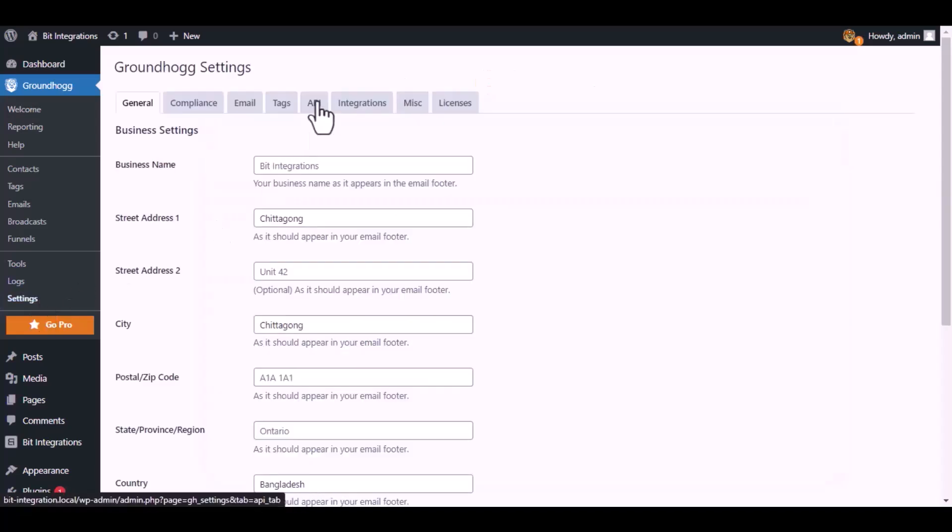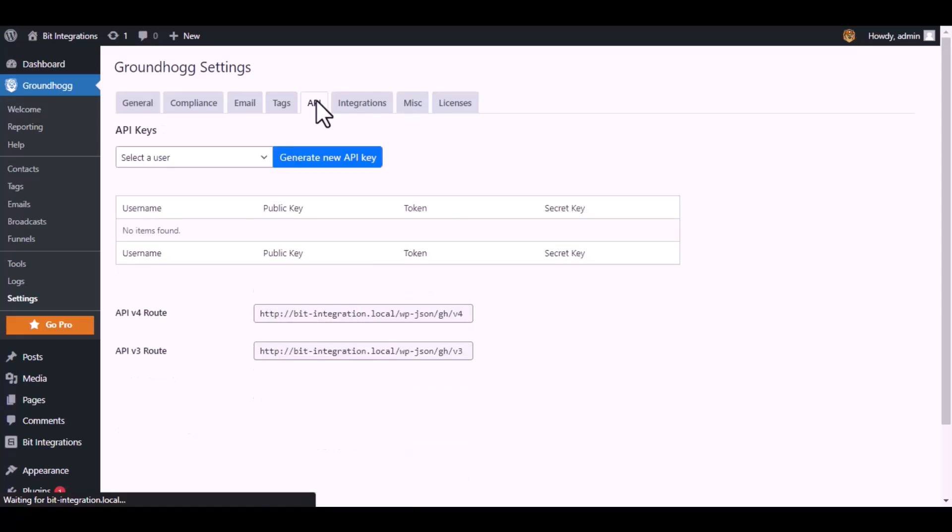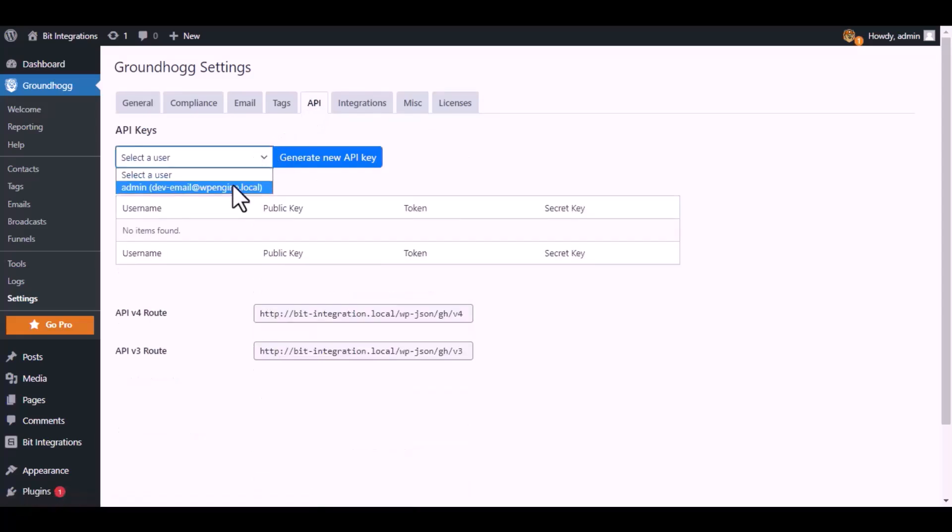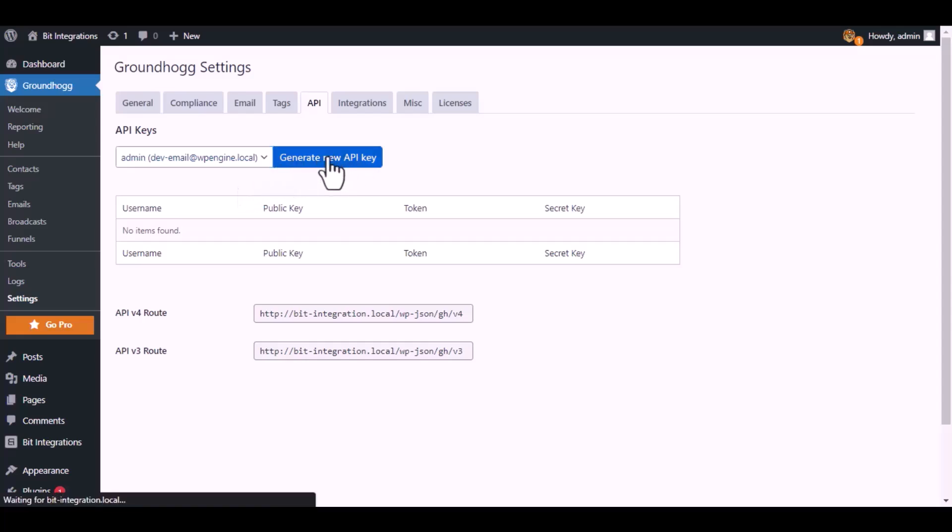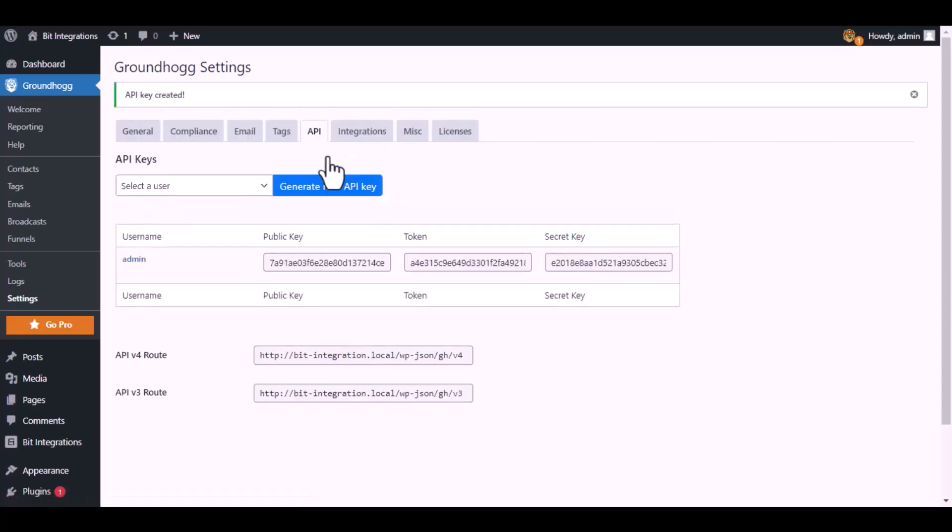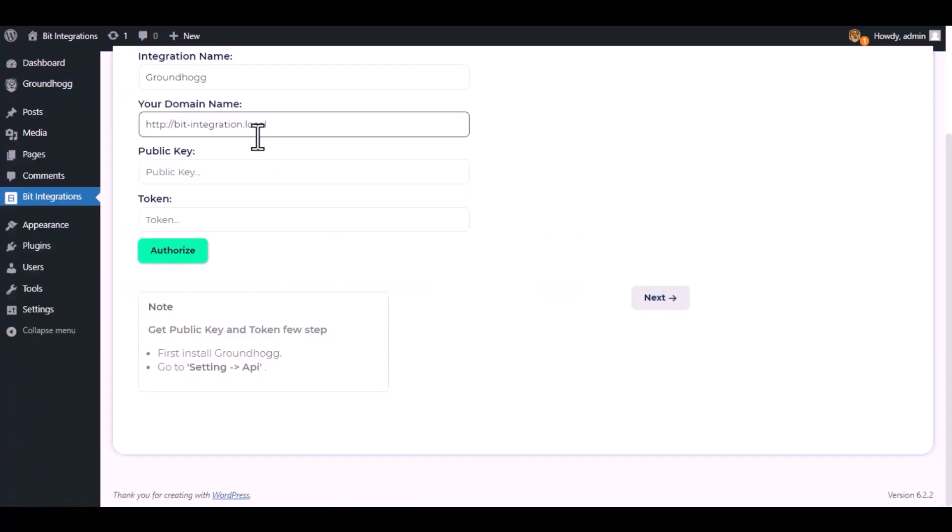Then click on API. Select a user, click on generate new API key. Copy the public key and token and paste it here.